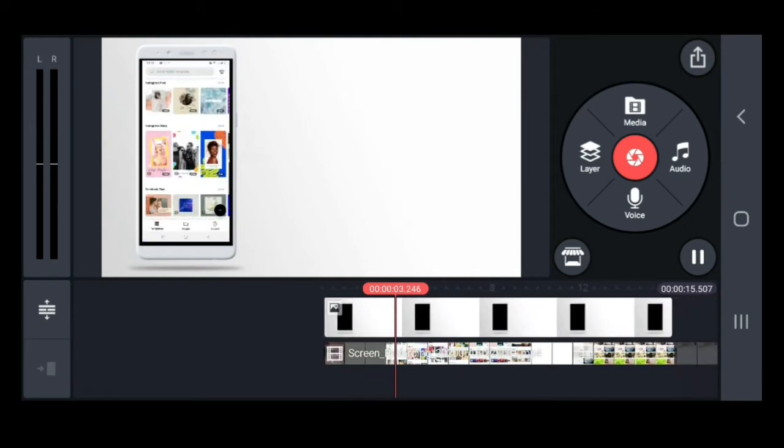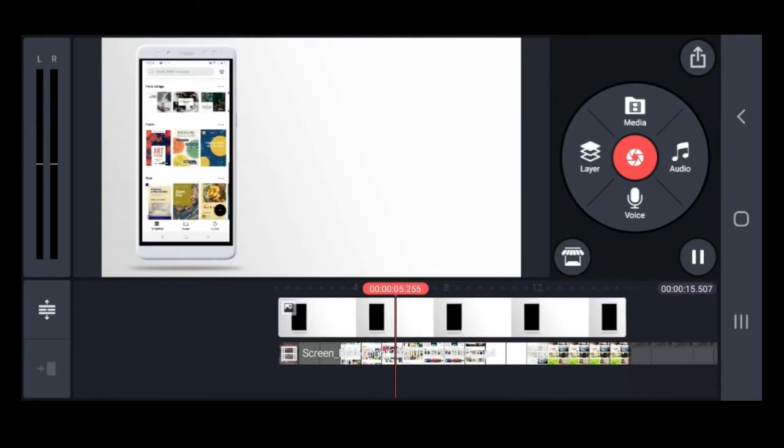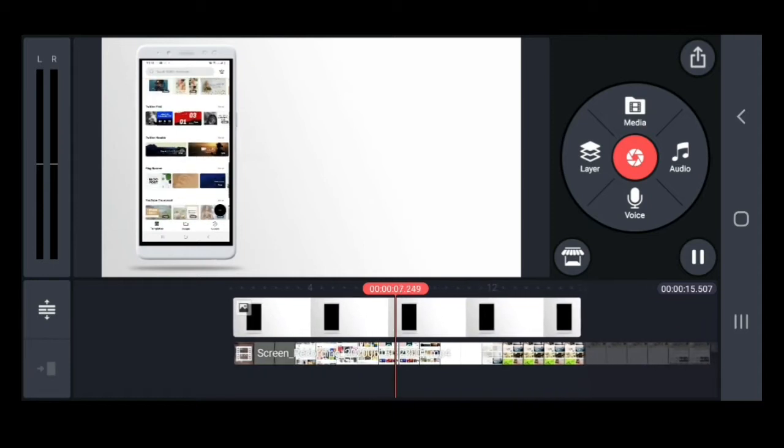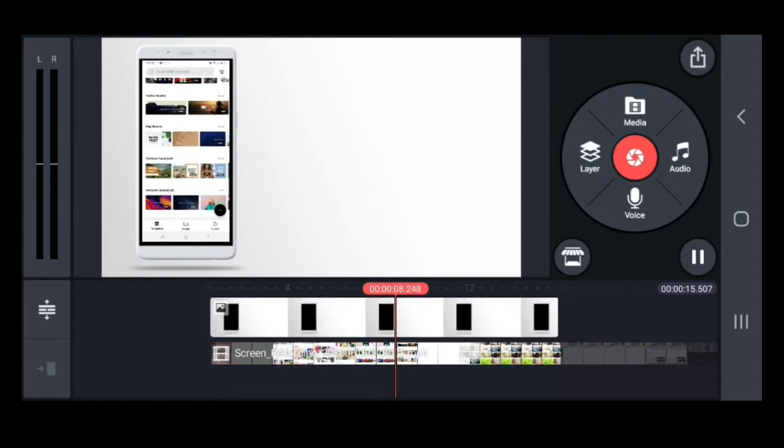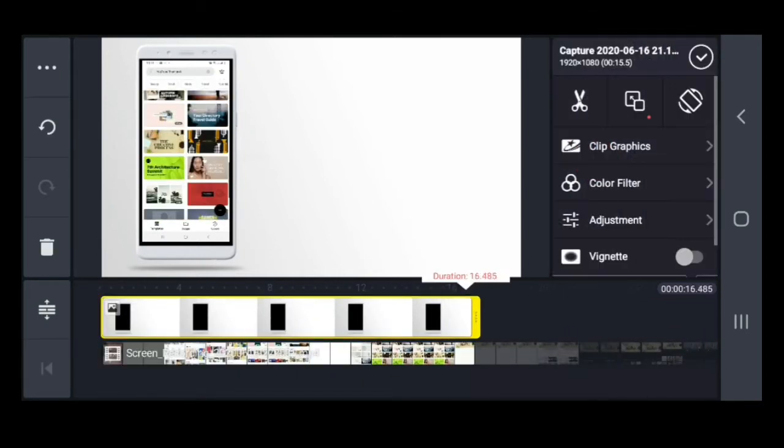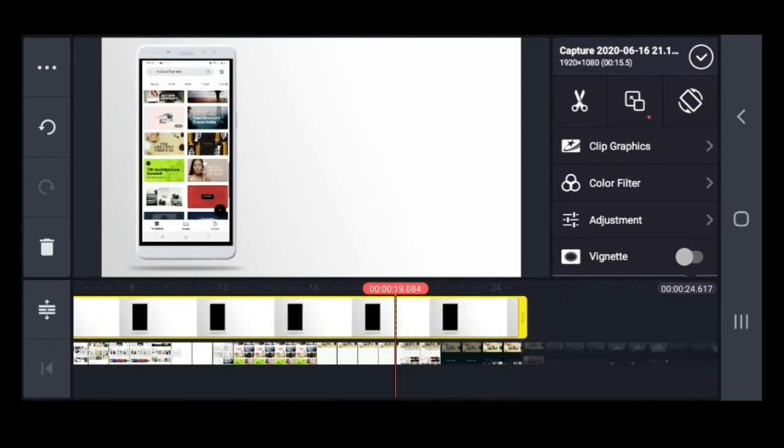Then, check the video that you made by clicking or pressing the play button. And then, if you want to adjust the length again, you can just drag the clip.